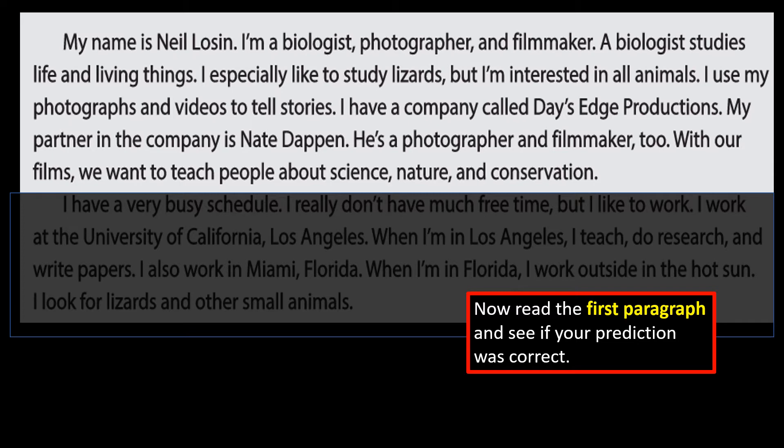Remember what you thought after you read the first sentence. What did you think the paragraph was going to be about? And was it about that? I thought the paragraph was going to be about Neil Lawson, because the sentence was: My name is Neil Lawson. And it is about Neil Lawson — about what he's interested in and what he does.